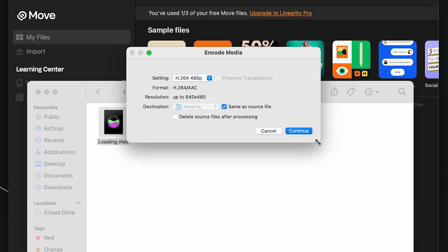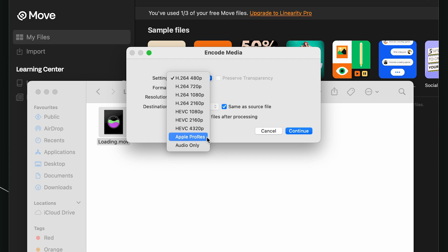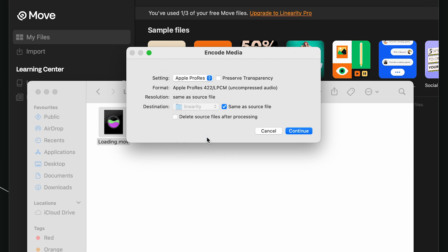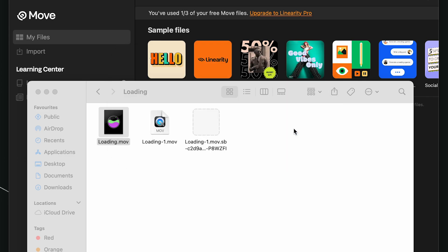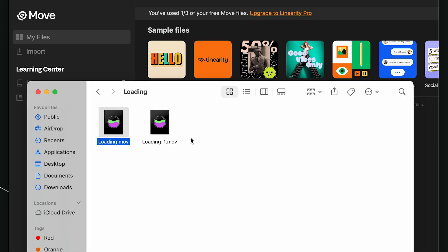In the ENCODE MEDIA DIALOGUE box, I change the setting to APPLE PRO RES. I also tick the box to PRESERVE TRANSPARENCY. I click CONTINUE and a copy of my file will be added to the Finder.